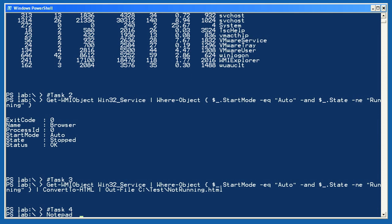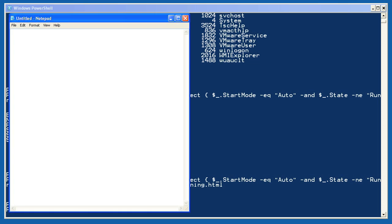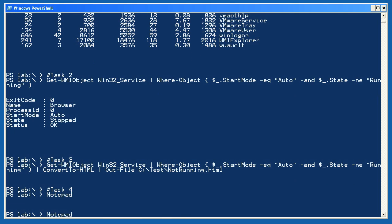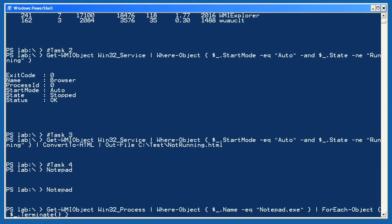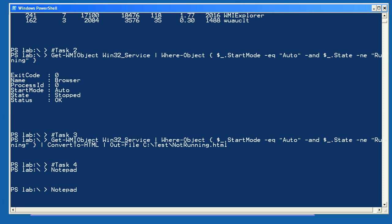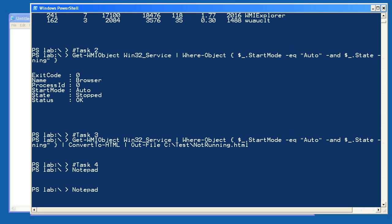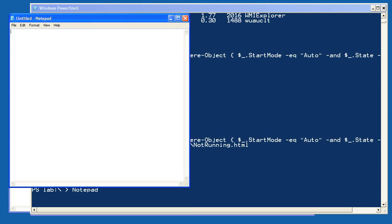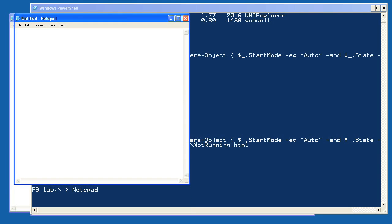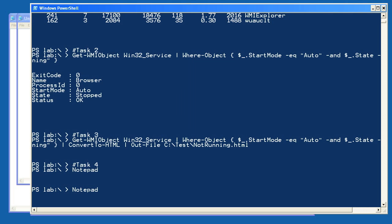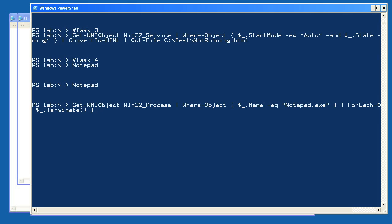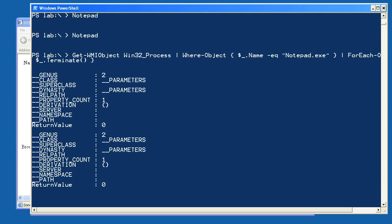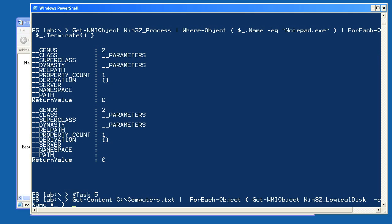For task 4, I start by launching a couple copies of Windows Notepad. I'll minimize those to the task bar and then run GetWMIObject to retrieve the Win32 process instances. I'm filtering so that only those processes with a name equal to Notepad.exe remain in the pipeline. You do have to specify Notepad.exe, not just Notepad. I find that out by just running GetWMIObject Win32 process and reviewing the results to see what sort of names were actually in use. So whatever's left in the pipeline goes to ForEachObject, which executes each object's terminate method. As you can see, the two Notepad application windows close immediately.